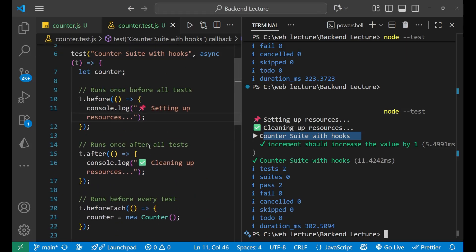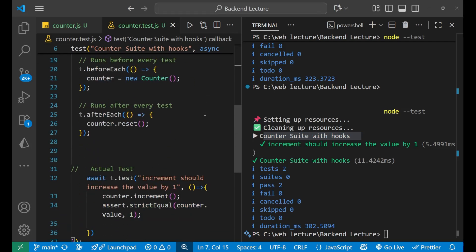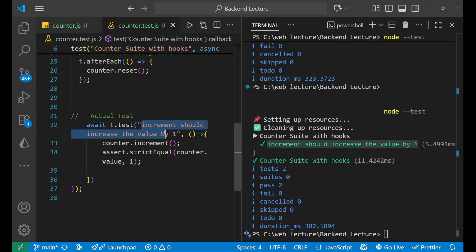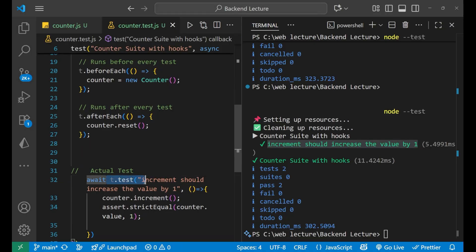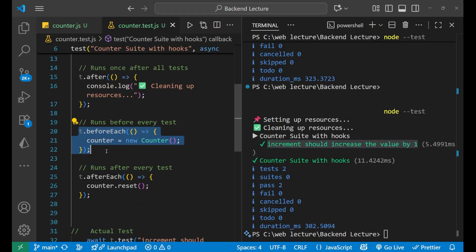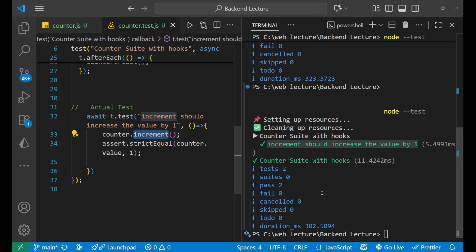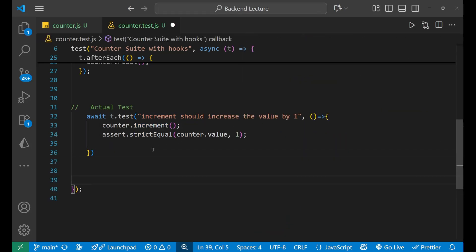We can see the 'counter suite with hooks' output, and our test 'increment should increase the value by one' passed successfully. This works because beforeEach ran first and created the Counter class instance, then we called counter.increment making the value one, and assert.strictEqual confirmed it equals one.